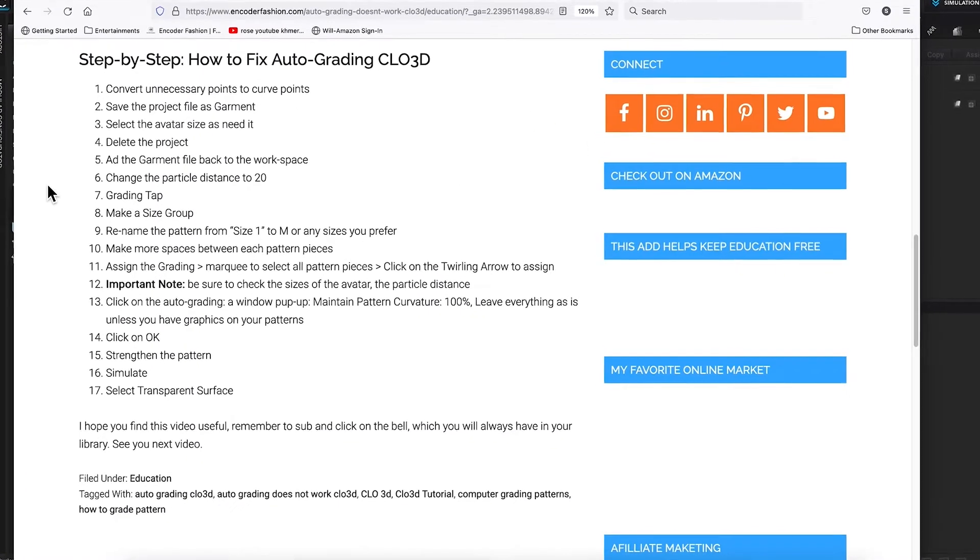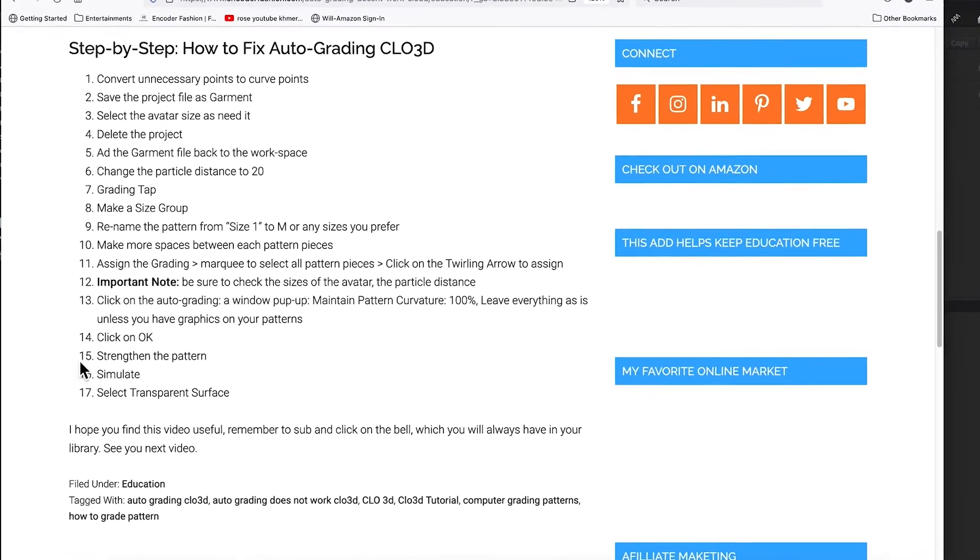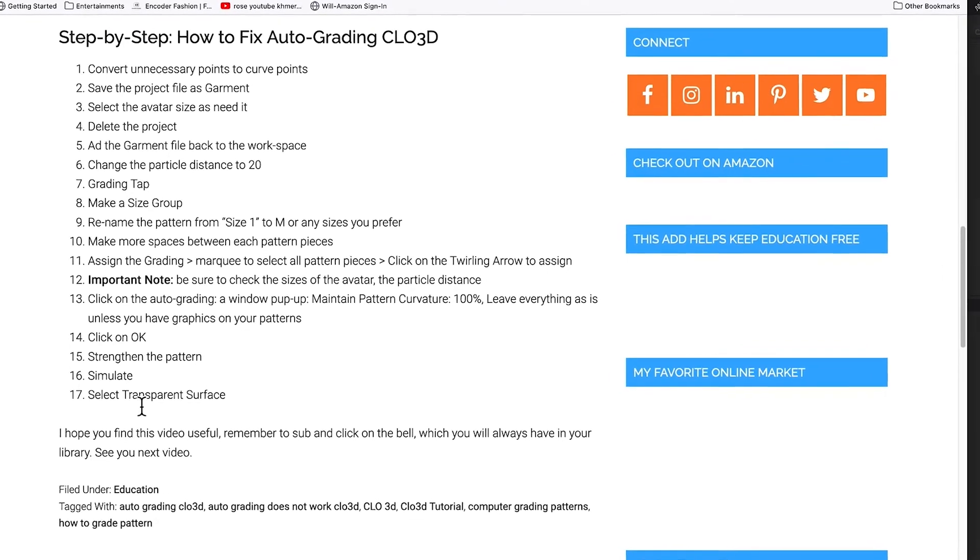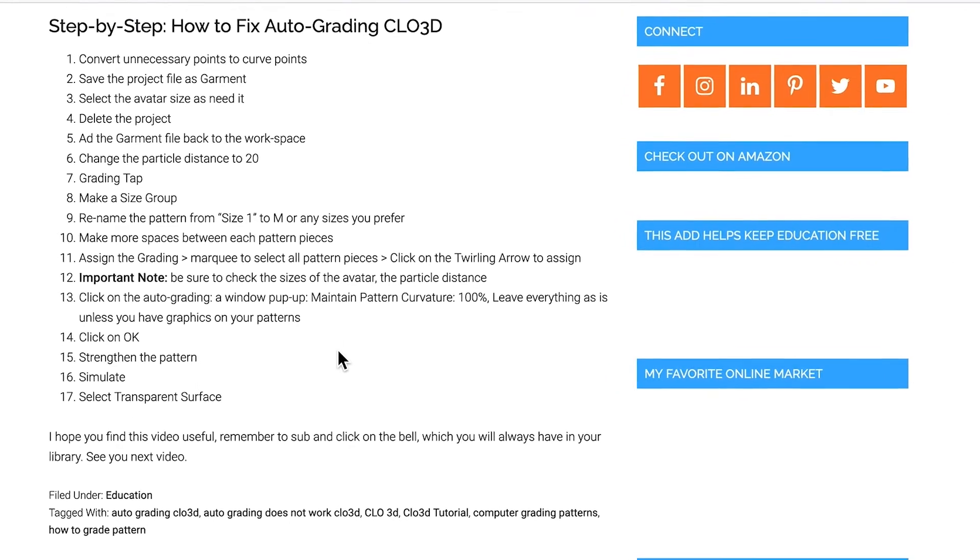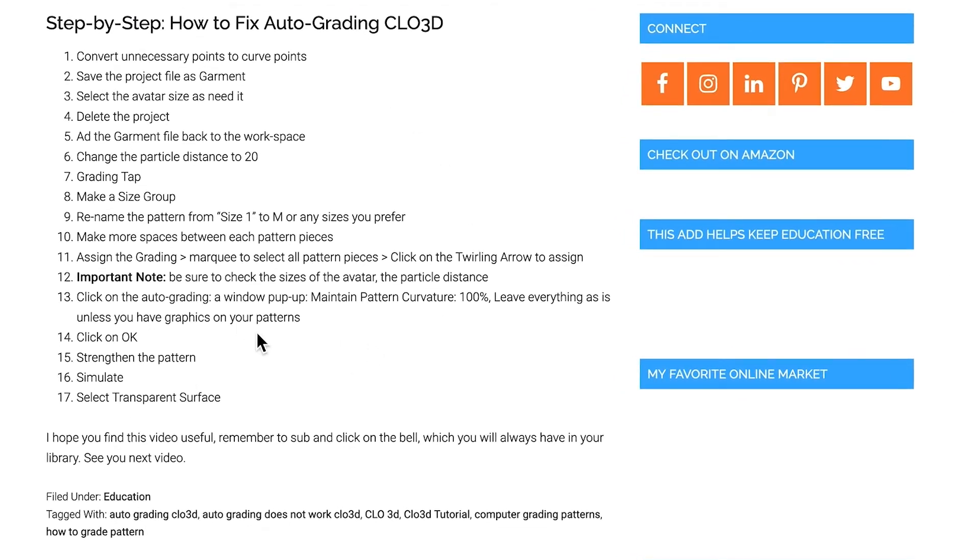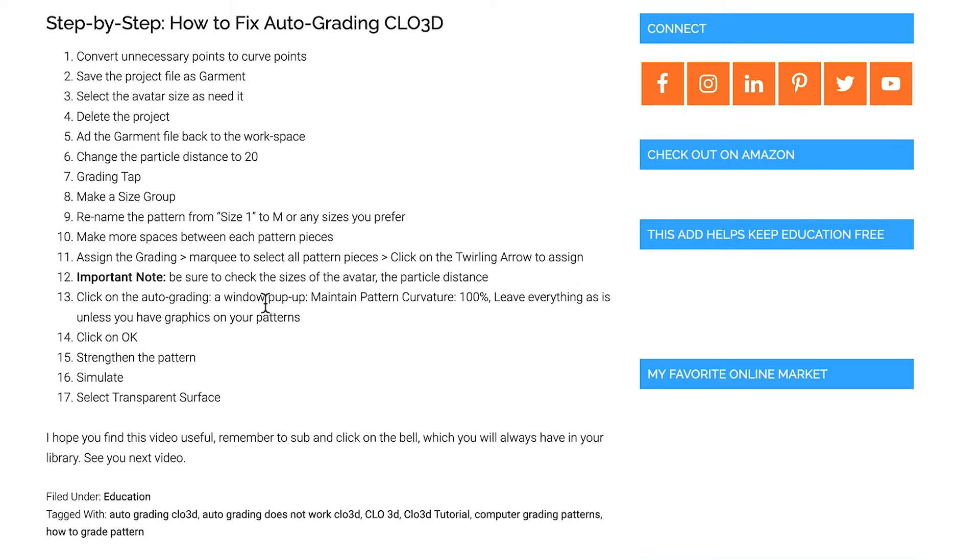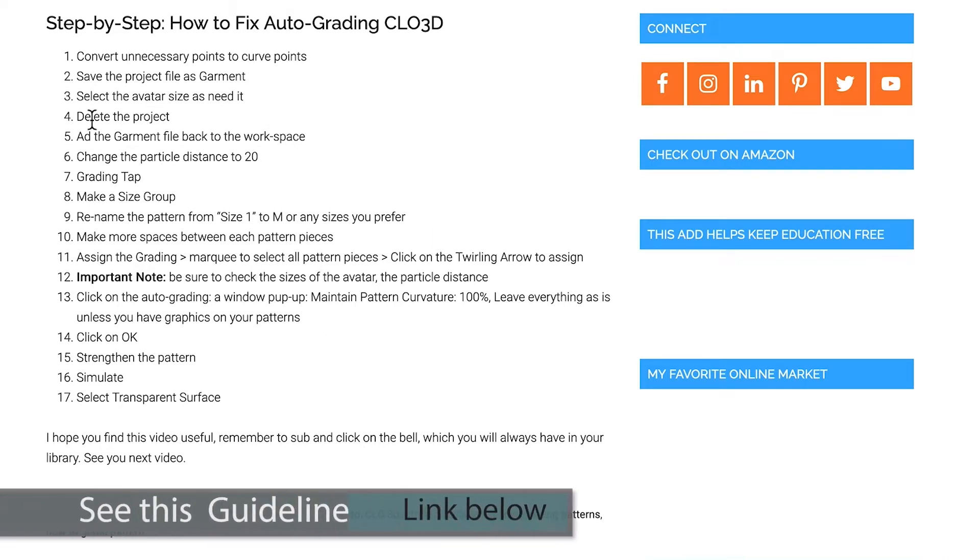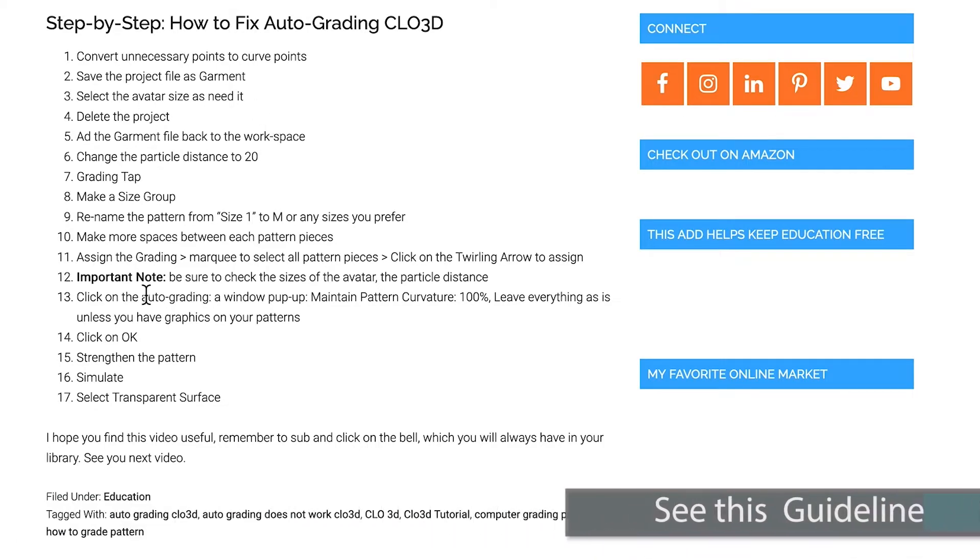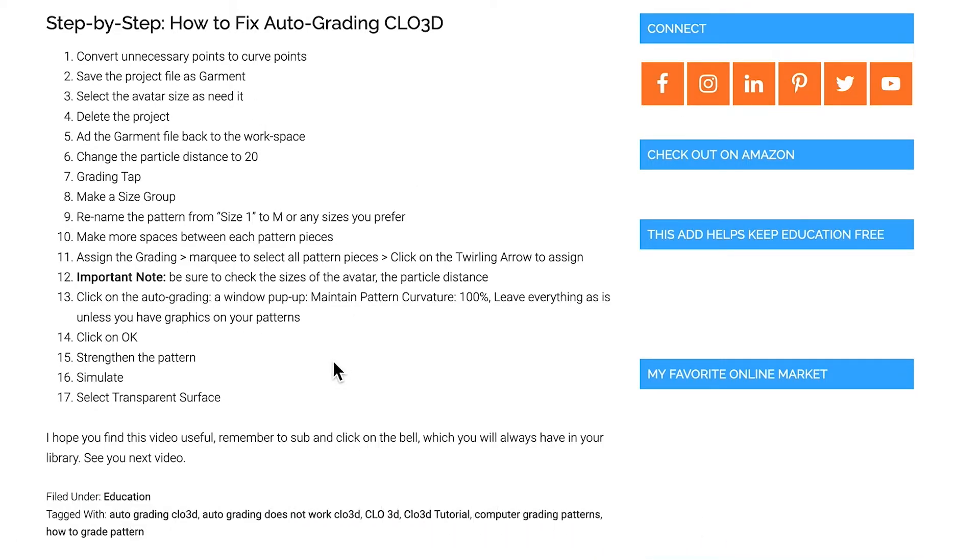This step right here will apply to any grading in CLO3D that uses the auto-grading function. I will point out a few important things here: step number one, convert unnecessary points to curve points; save the project's file as Garmin first before you can grade your pattern or it doesn't work; and select the avatar sizes, and so on.